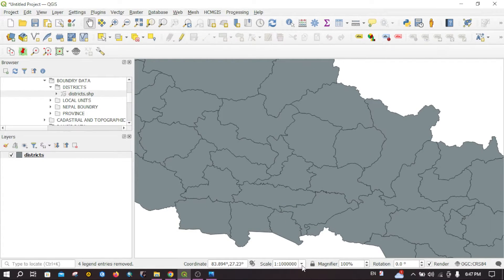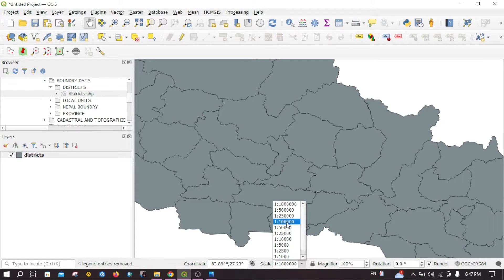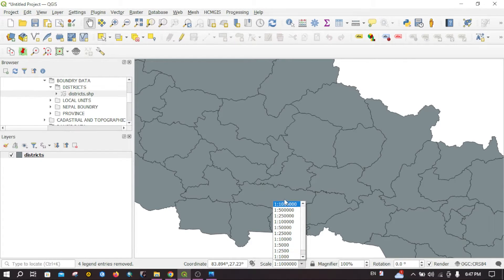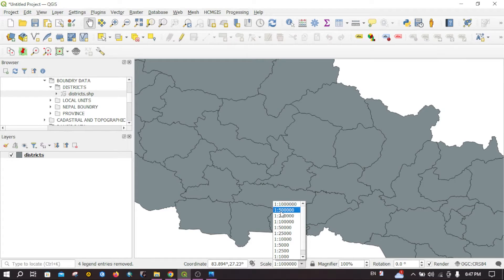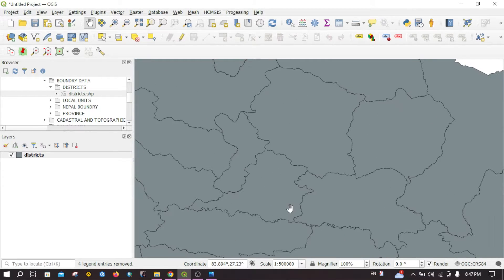For example, if I want to view the map at the scale of 1 to 500,000, then you can click on this.